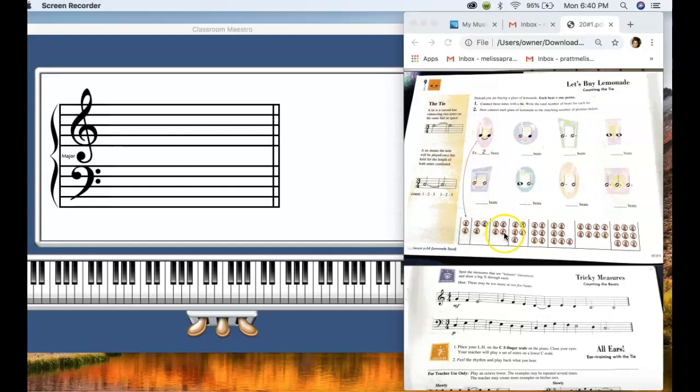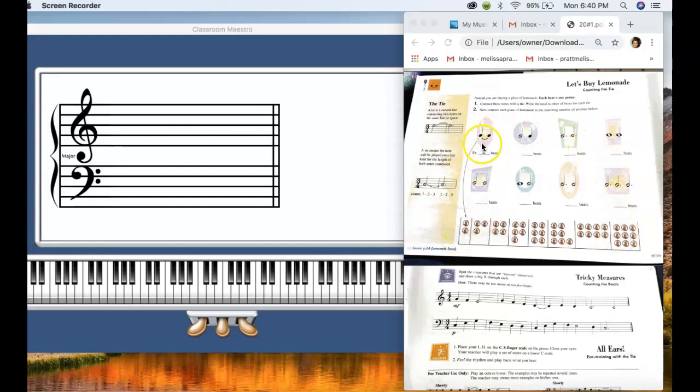And then after you do that for all of them, you get to connect each of these with the amount of pennies. So this is two beats, so then they draw a line to the group that had two pennies in it.